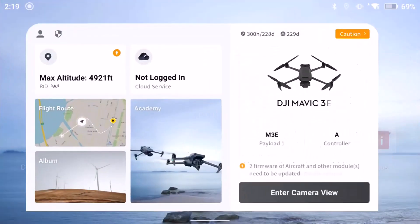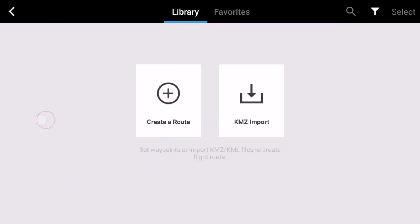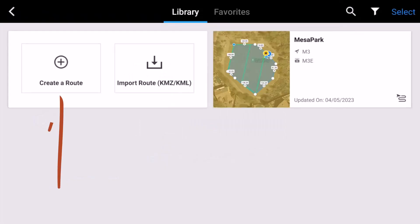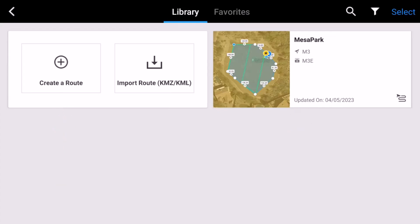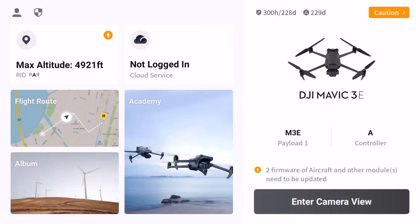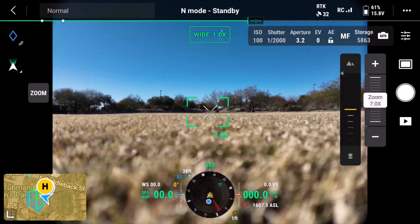Open the Pilot 2 app. From there, you have a few different ways to access the RTK settings. You can choose Flat Route and then either create a new route or choose one that already exists — the drone settings will be available from there. Alternatively, you can choose Enter Camera View from the Pilot 2 home screen, then X out of the Pre-Flight check screen and access the settings from there.